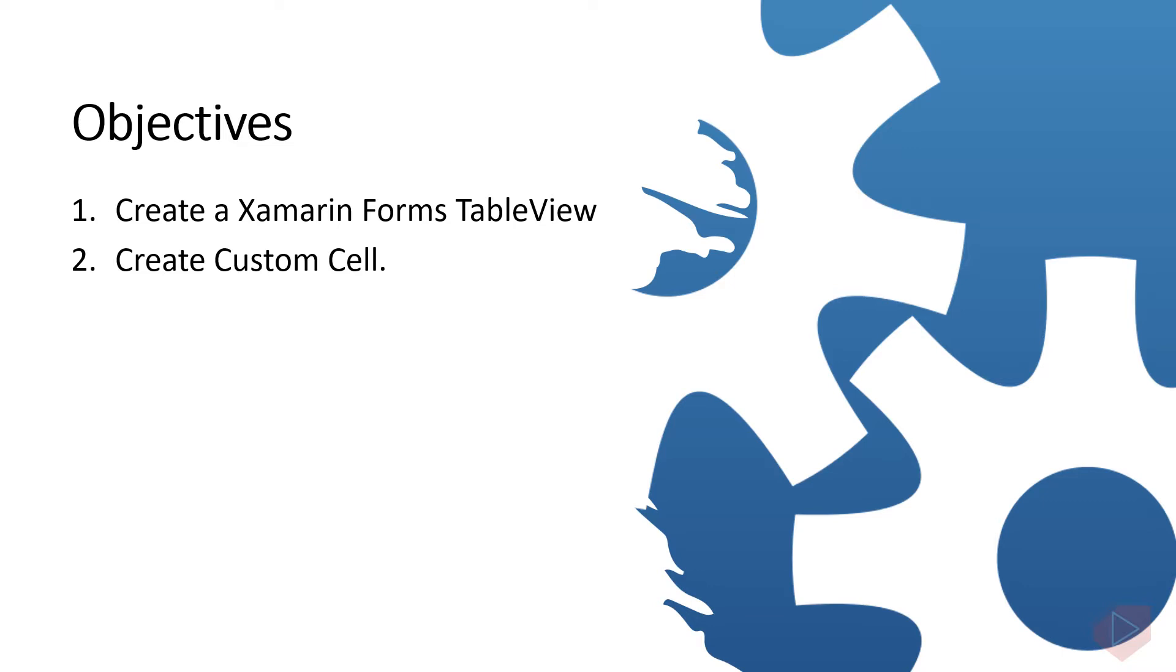One, create a Xamarin Forms TableView. Two, create a Custom Cell. Now let's open the Visual Studio and do some coding.